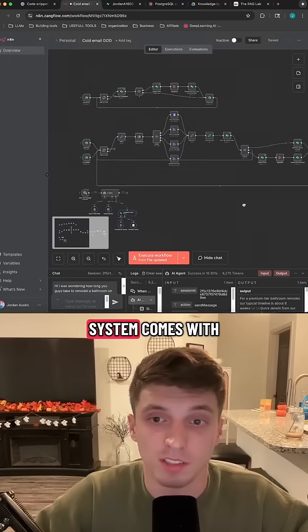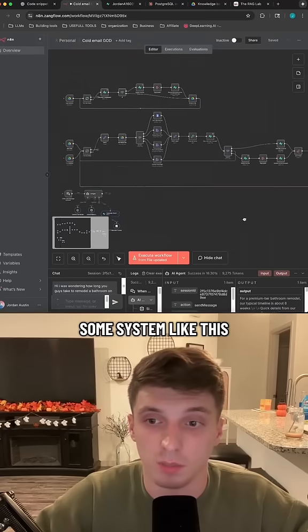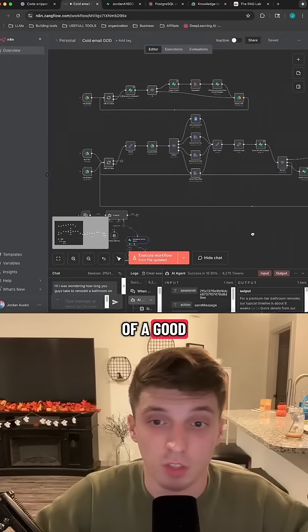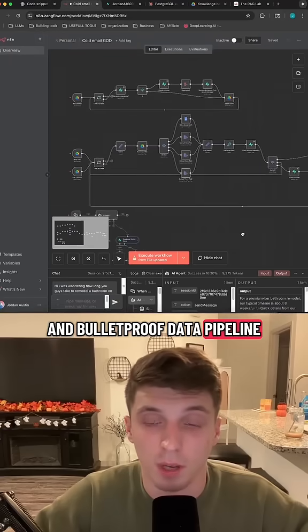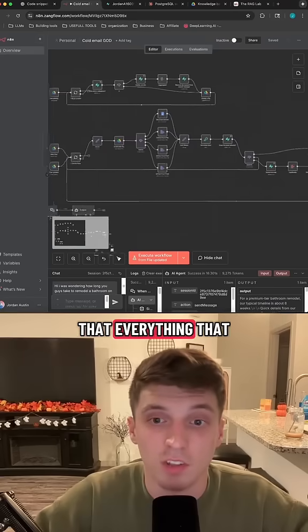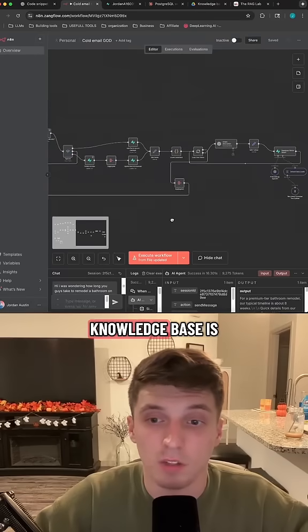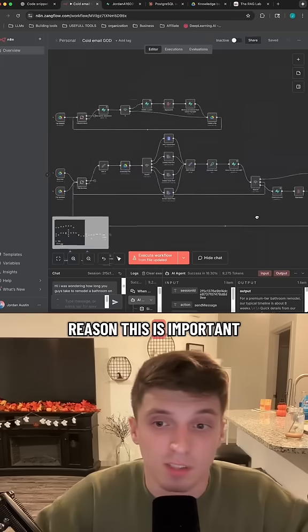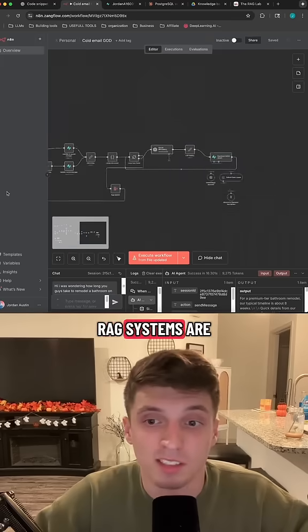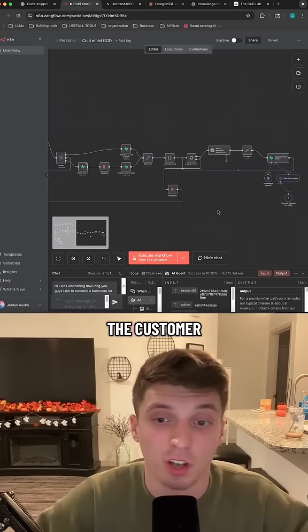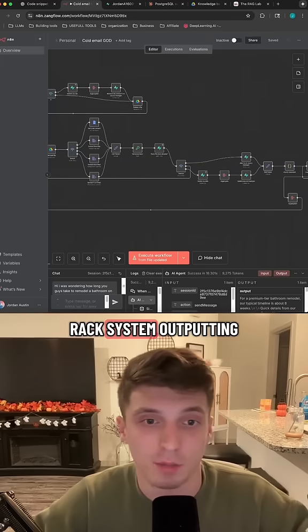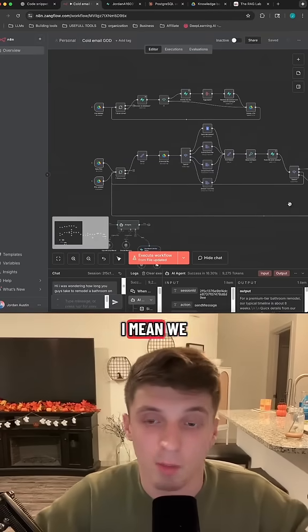Every good and production-ready RAG system comes with a system like this called a data pipeline. The purpose of a good and bulletproof data pipeline is to ensure that everything in our knowledge base is either up-to-date or correct. The reason this is important is because most RAG systems are dealing with the customer, and the last thing you want is your RAG system outputting wrong information.